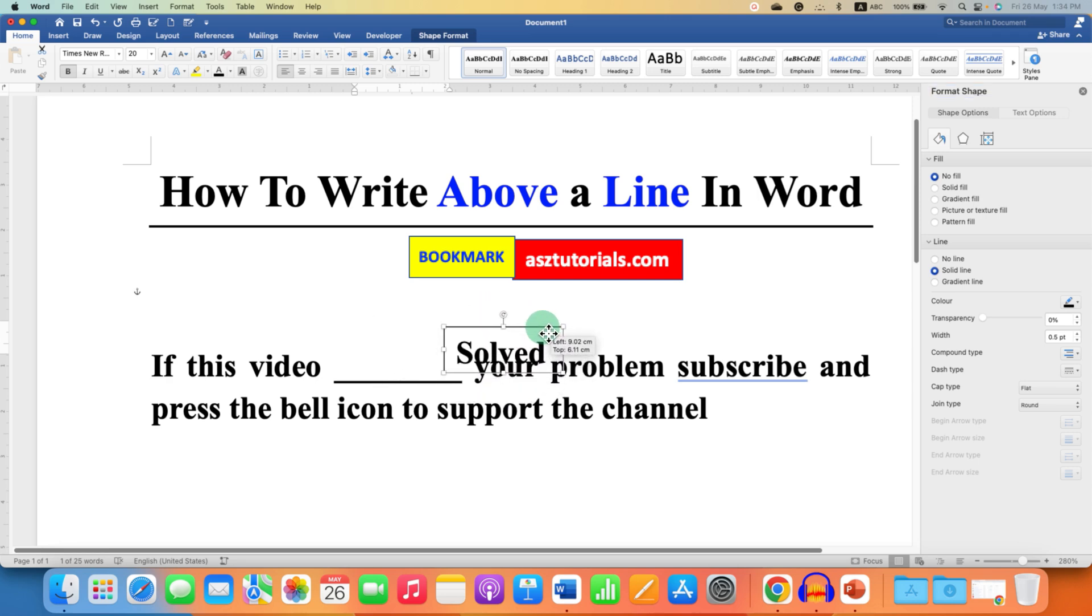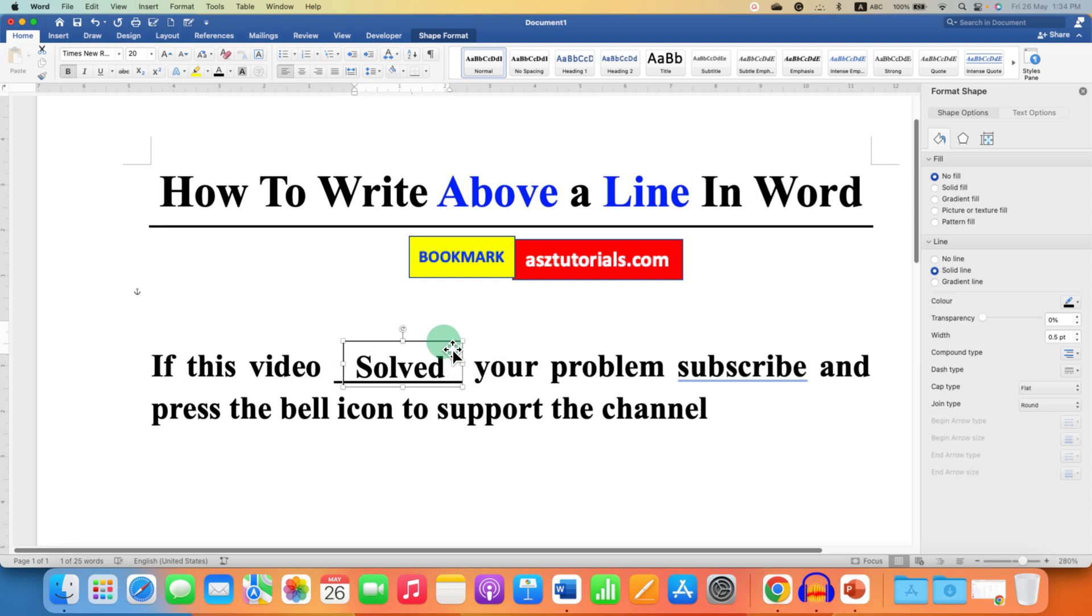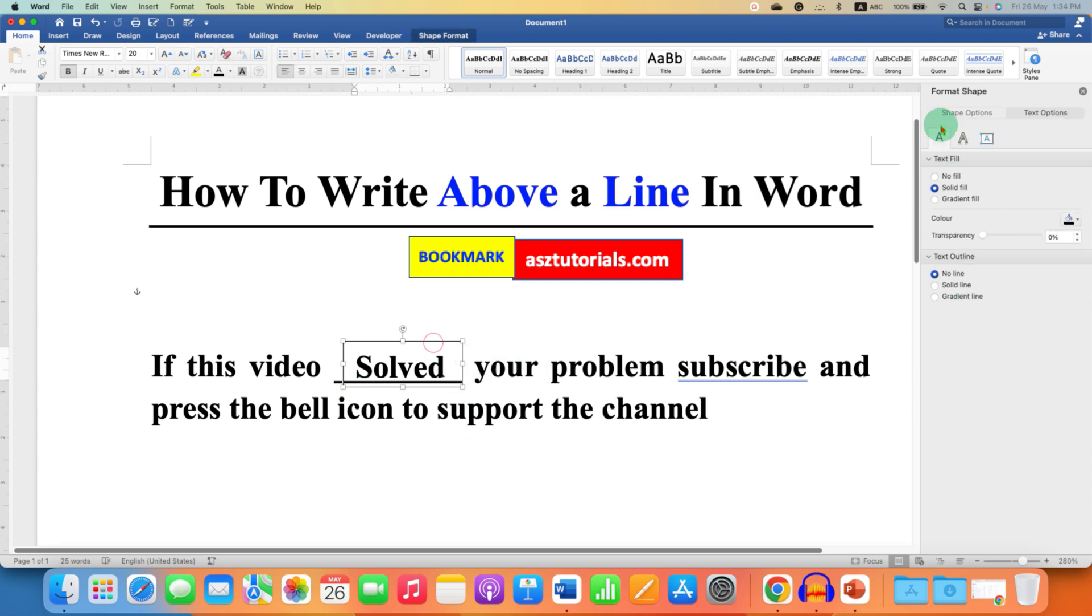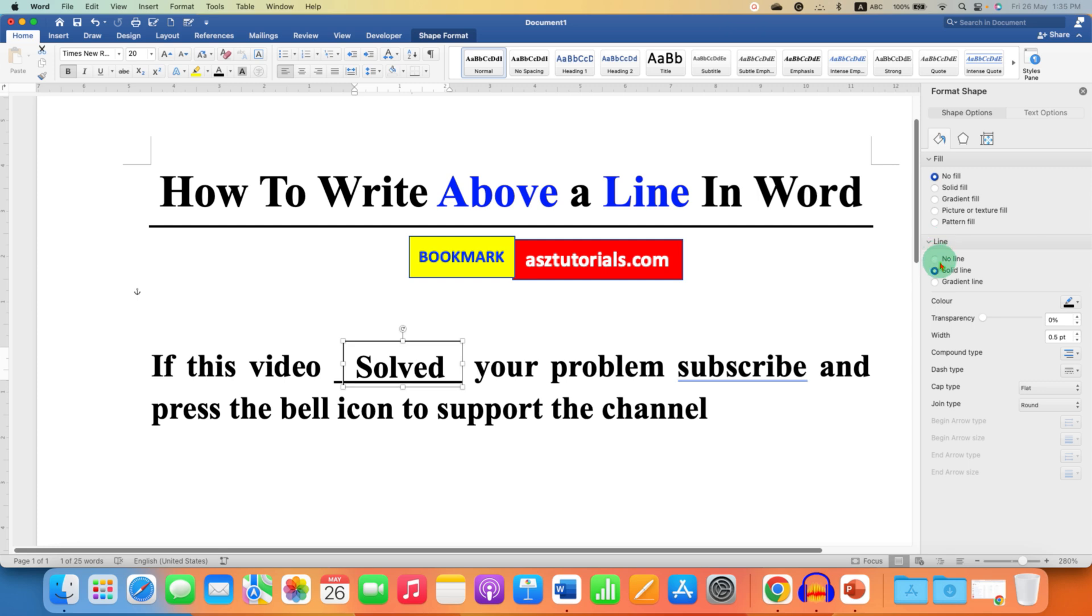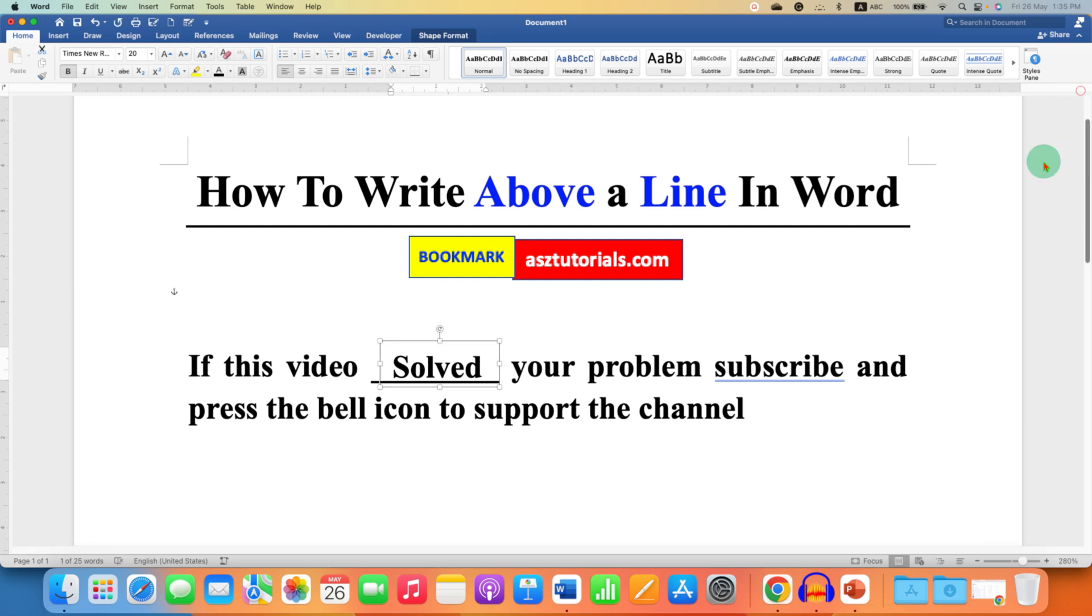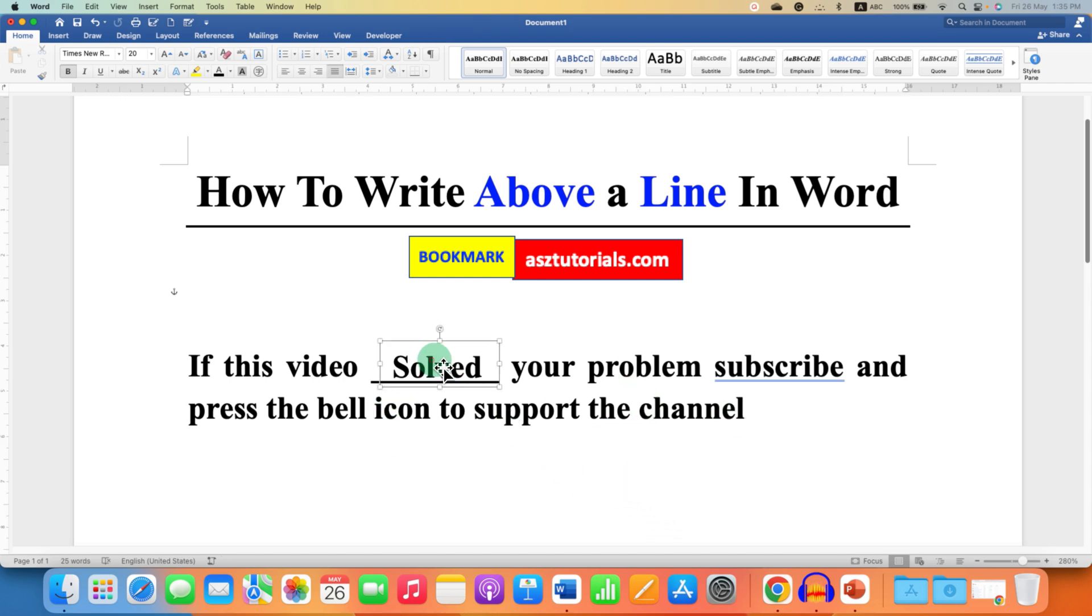To remove the outer lines of the box, go to the Line option and select No Line, and close this window. If you have multiple lines to fill, you can just copy and paste this transparent text box without border.